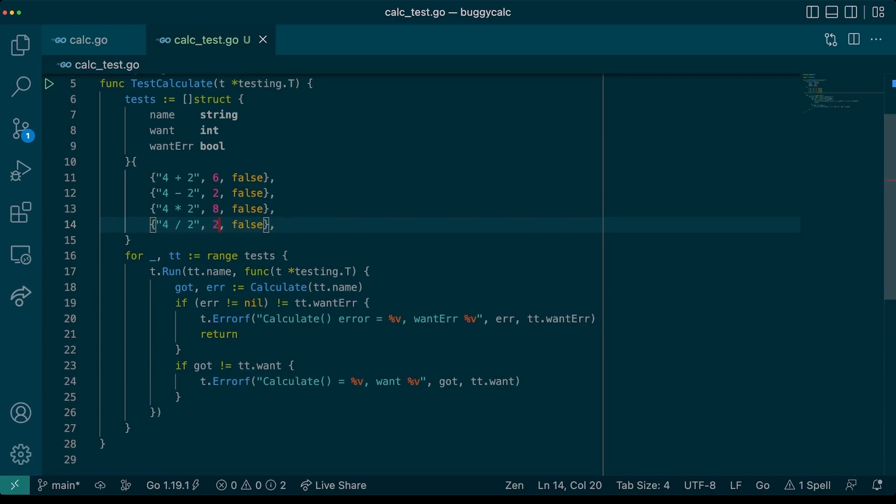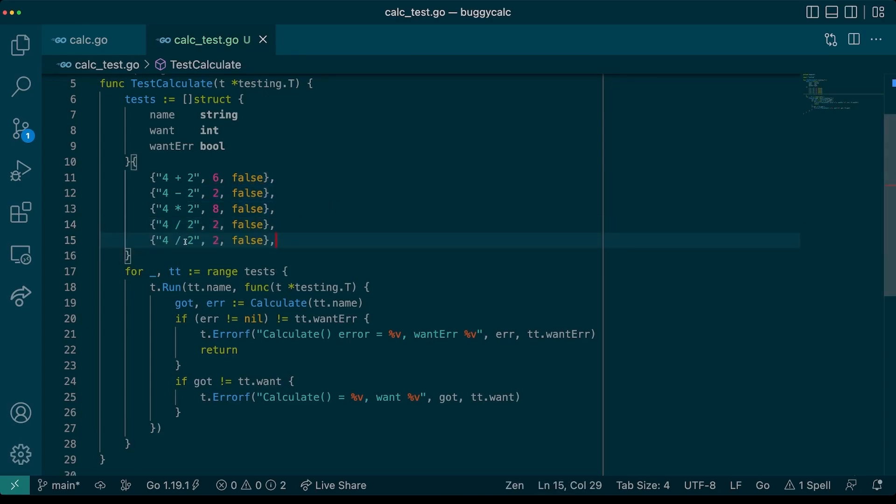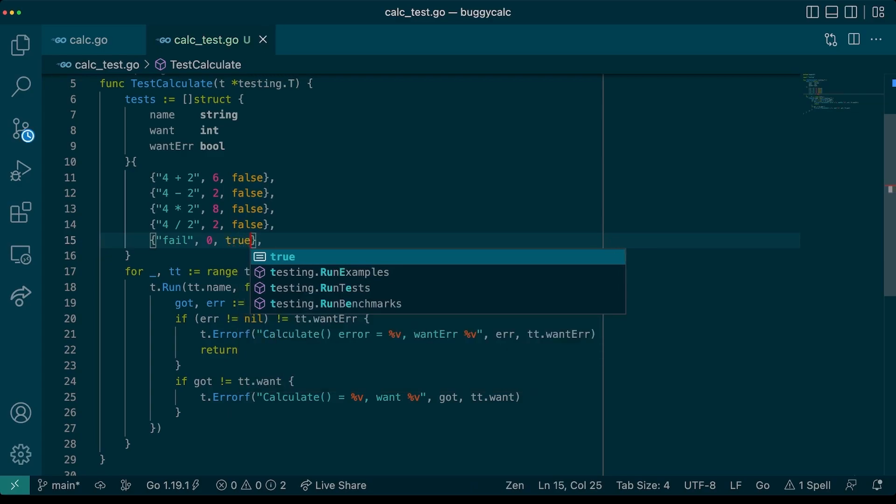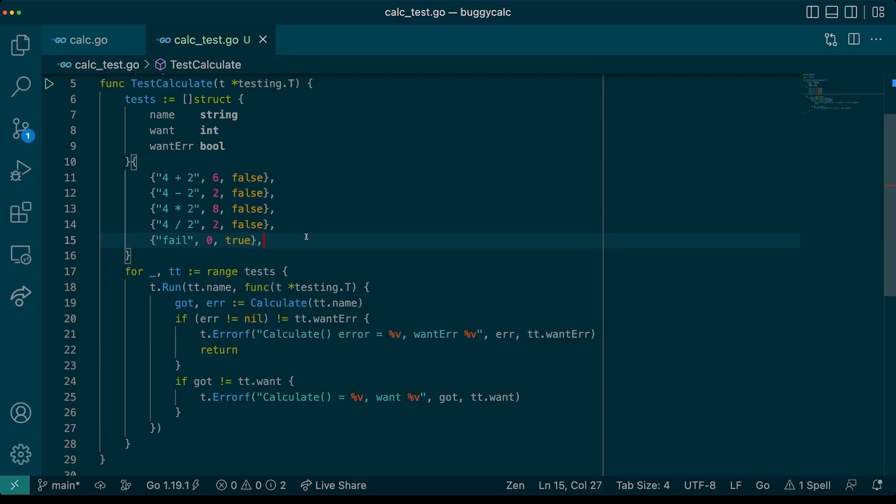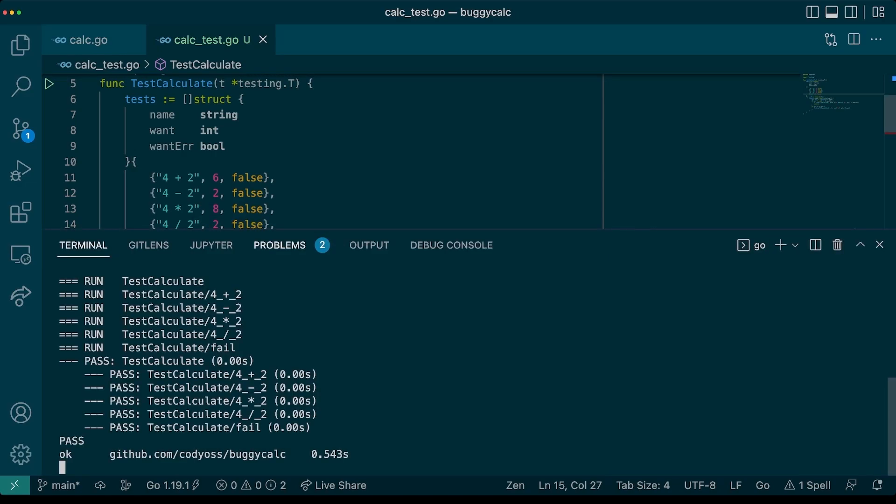Let's also add one test case that we know should fail. We will call this one fail. Now, let's give it a run and make sure everything passes. Great, everything passes. We're done, right? Well, I bet we could be, but I bet there are a lot of cases that we aren't covering by these five tests.